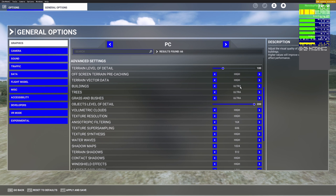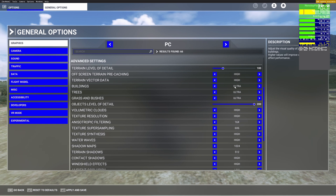Moving to the Buildings tab — this setting impacts how buildings look. For high-end PCs, set it to Ultra; for lower-end PCs, set it to Medium. Higher settings add more clutter and objects and improve building shading, while lower settings result in more bare-bone buildings. Ultra or High is recommended depending on your PC, or Medium if your computer is fairly basic.